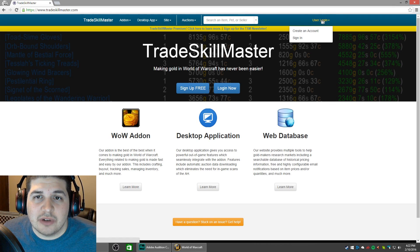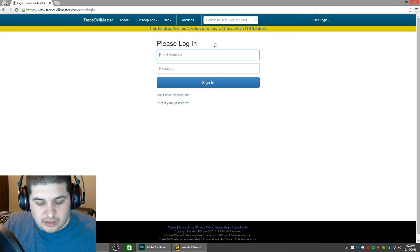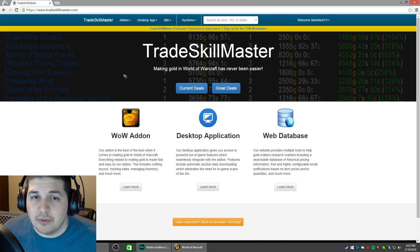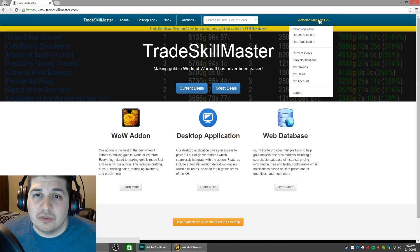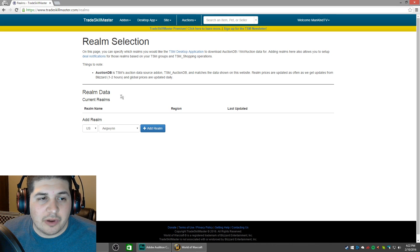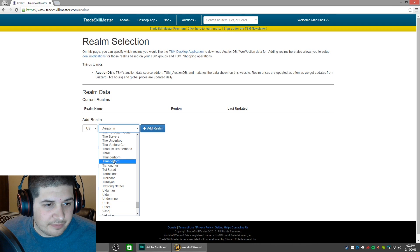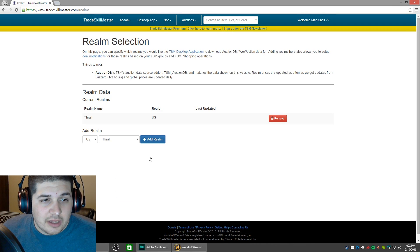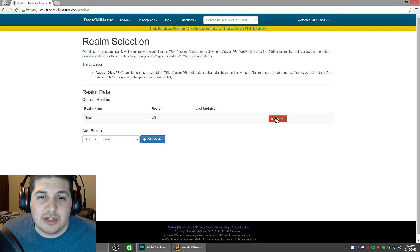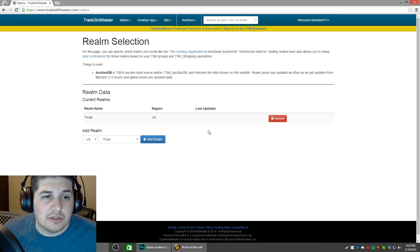At the very top of the screen again, go to user login and sign in using the email address and password you signed up with. Now that we're signed in, hover over where your name is. The first option is Realm Selection — go ahead and choose there. All we're going to do here is add our realm. Choose whether you play on US or EU; I play on US and my server is Thrall. Choose that and hit Add Realm. You can add several realms — some people play on multiple. Likewise, if you want to remove realms, just come back to this page and choose Remove.